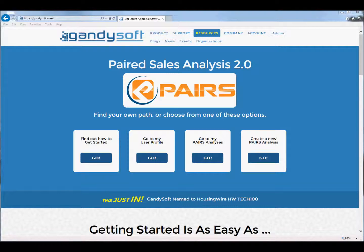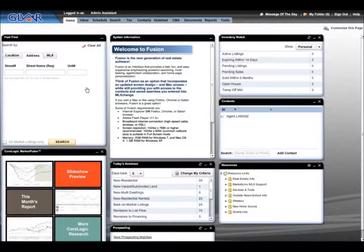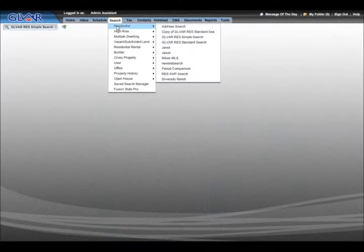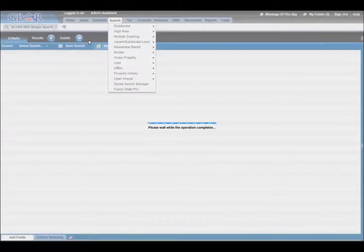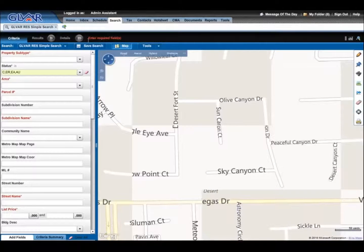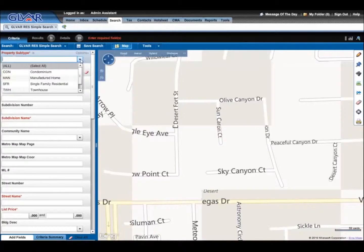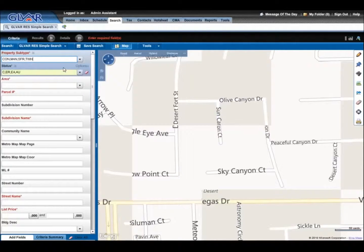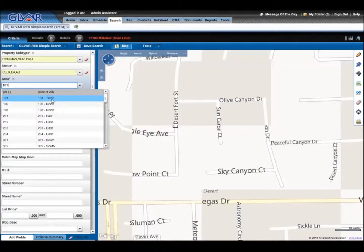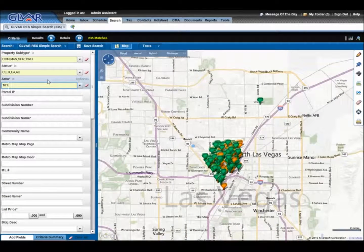Now that you have the recommended export list, log in to your MLS system. Click Search on the top toolbar and choose Residential. You need to do a generic search that will result in at least one record. After a match has been found, click Results.